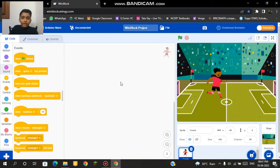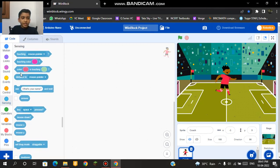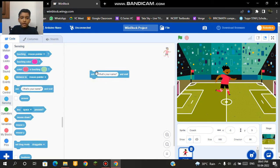Now let's move on to the coding part. First of all what we should do is add a code called ask what's your age and wait.